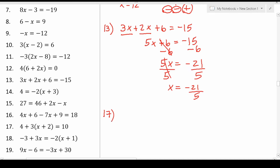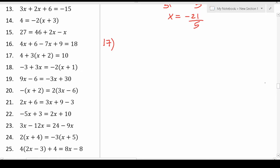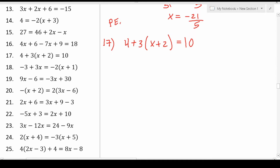Number 17 is 4 plus 3 times (x plus 2) in parentheses equals 10. We have a set of parentheses, and according to the order of operations we must address this multiplication first by distributing the 3 to x and 2. The order of operations is parentheses, exponents, multiplication, division, addition, and subtraction — often remembered as 'Please Excuse My Dear Aunt Sally.' Inside the parentheses, x plus 2 are not like terms, so we move to distributing: 3 times x is 3x, and 3 times 2 is 6.